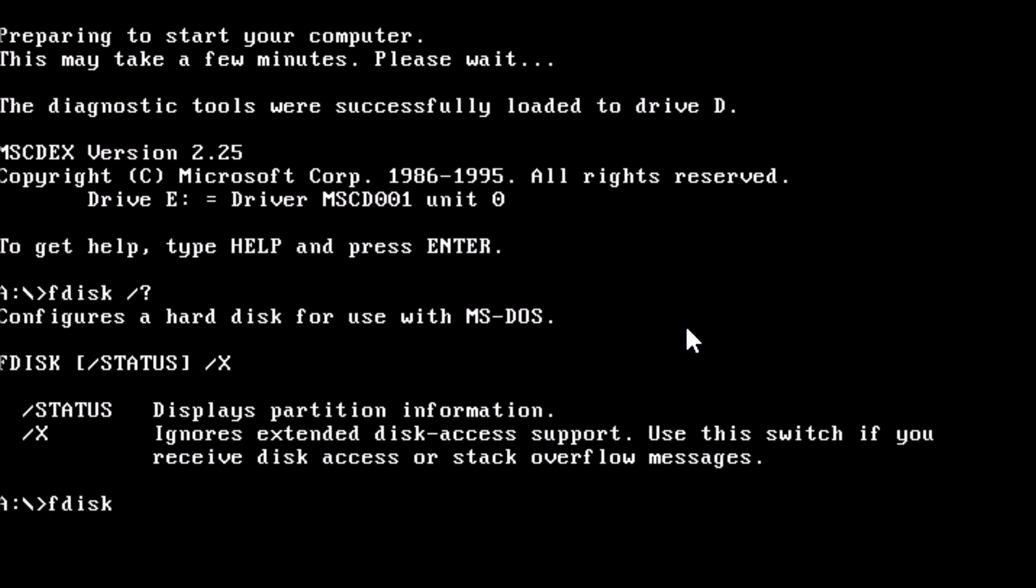At the prompt, type in fdisk forward slash PRI colon, then the size we want to make the partition. As the drive I'm currently working with is 500 megabytes, we can type in 500. Then we need to enter the drive number, which in this case is 1. Now we can press enter and the drive will magically be partitioned.